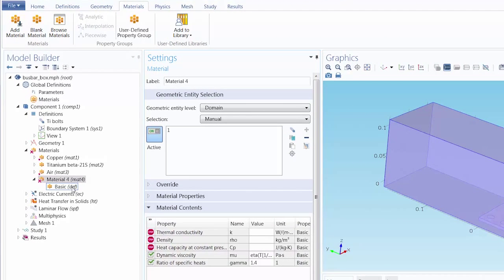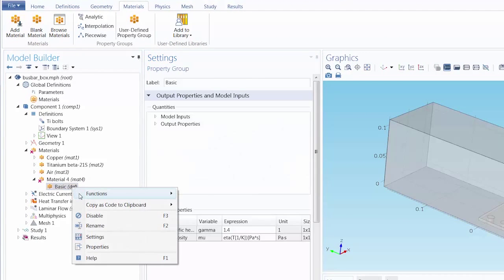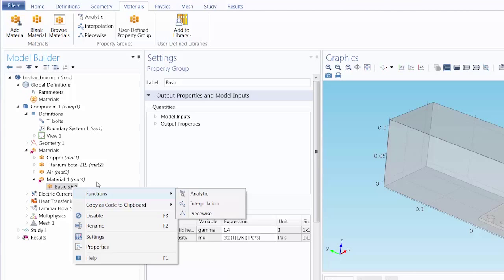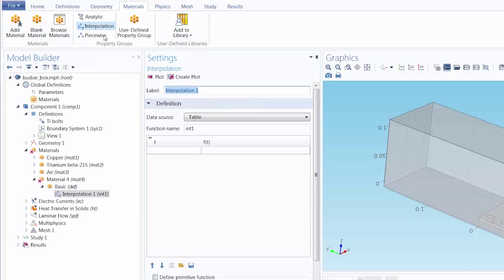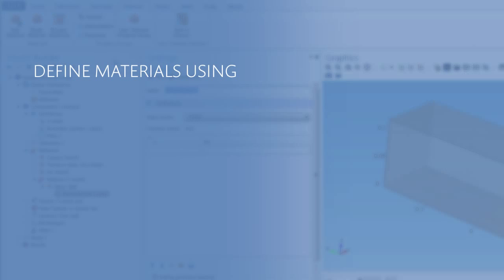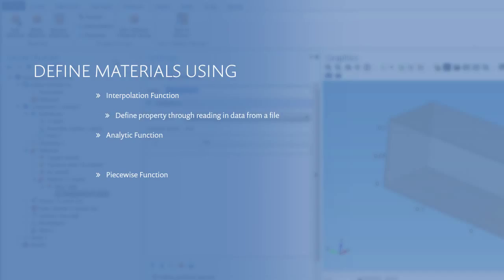Many material properties are obtained through measurements, expressions, and vary widely depending on the interval. For these reasons, we will show you how to use interpolation, analytic, and piecewise functions to read in material properties from a table, define them via expressions, and define them via different expressions over different intervals.